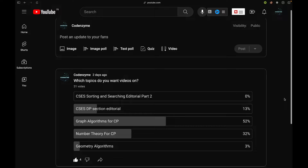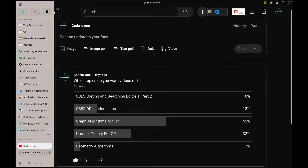We will be learning graph algorithms, and I decided I will teach you while solving problems. We will discuss a lot of problems in this video.